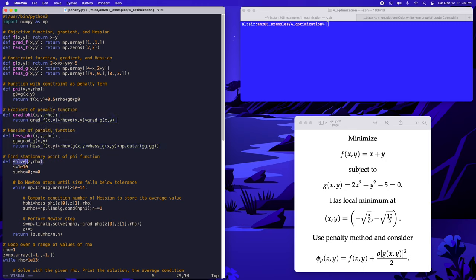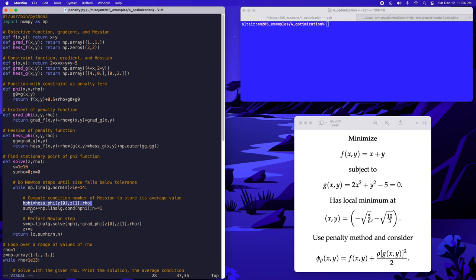We define a function solve that finds a stationary point of our phi function. It takes two arguments: a two-component vector z giving the initial guess for Newton's method, and the current value of rho. Within this function we perform Newton steps until the step size falls below a tolerance of 10^{-14}. In the loop we calculate the Hessian of phi, track the sum of condition numbers of the Hessians, track the number of Newton steps performed, and then execute the Newton step by solving a linear system involving the Hessian.